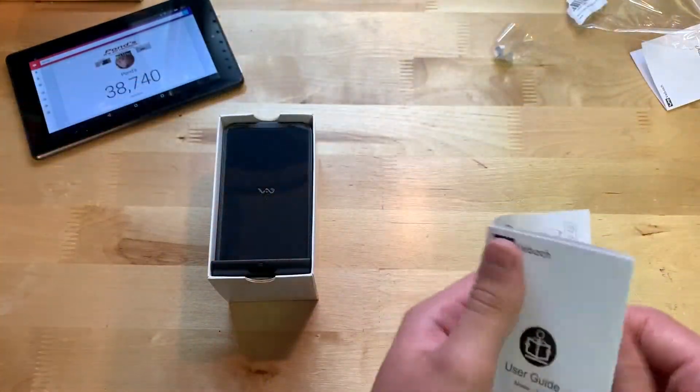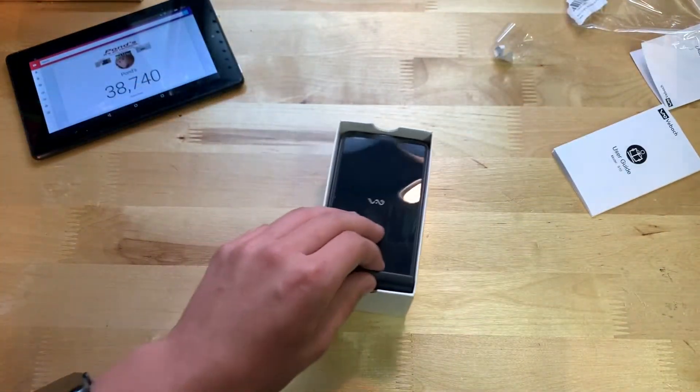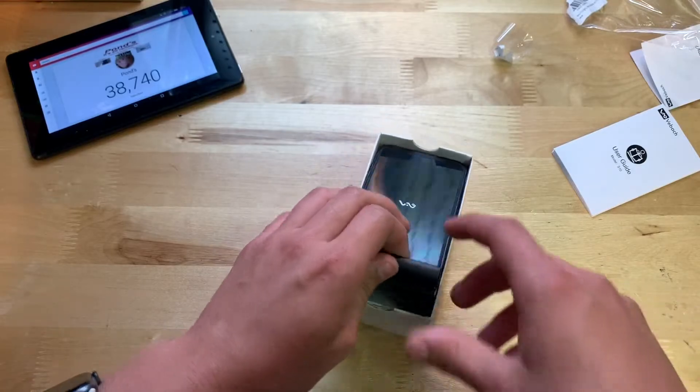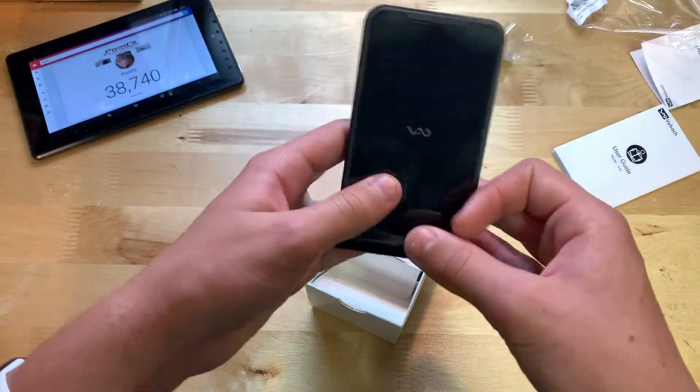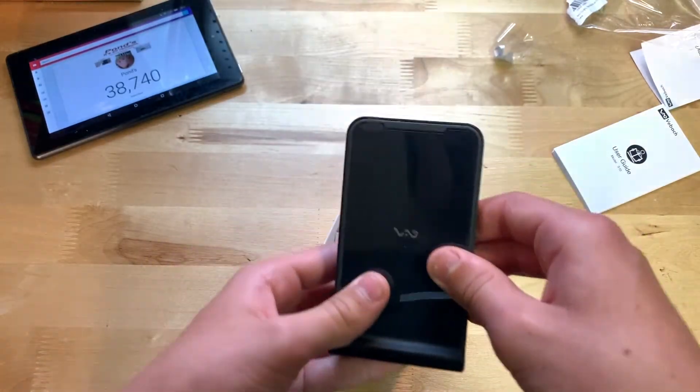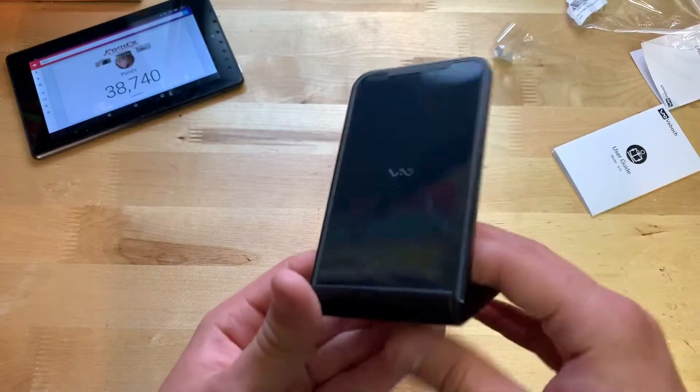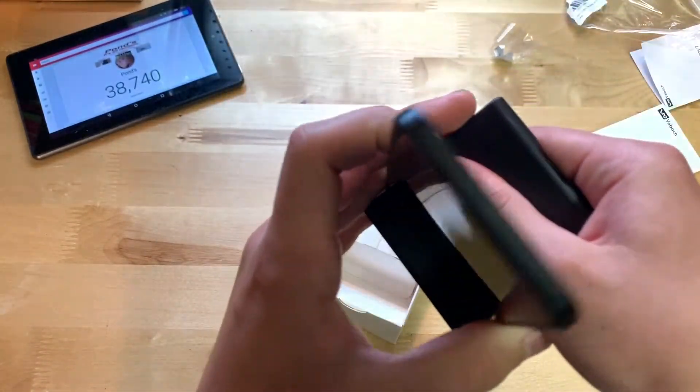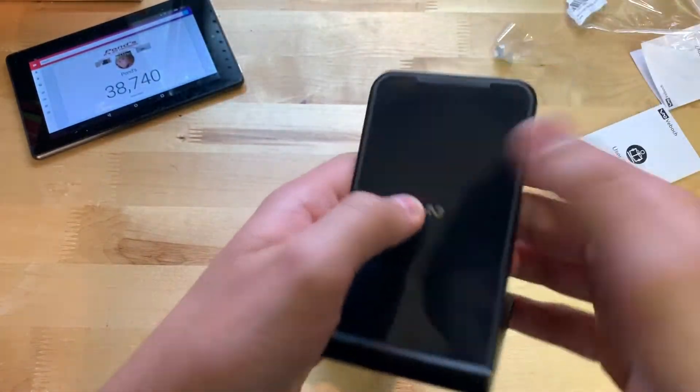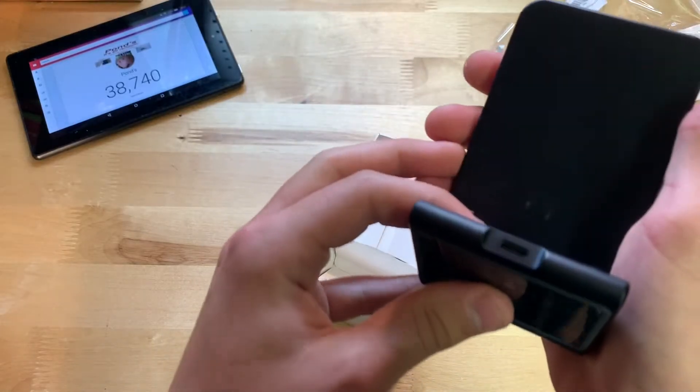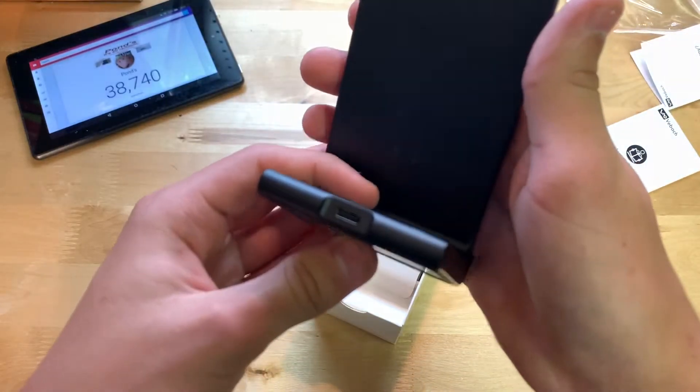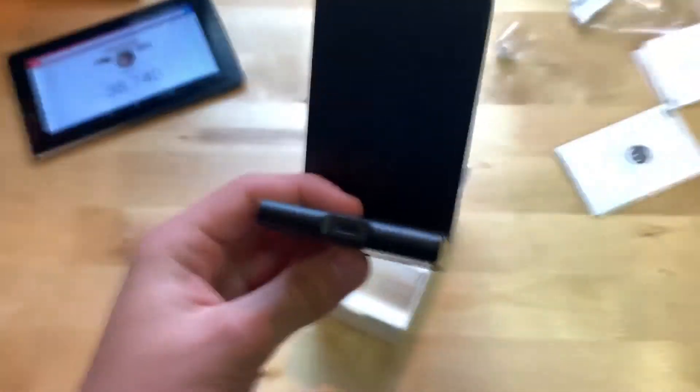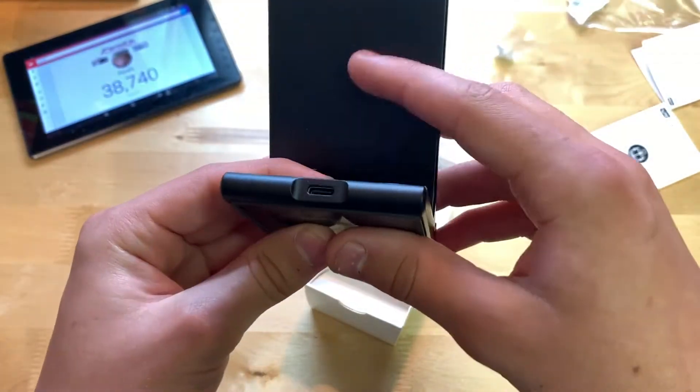And then here we have the actual charger. Yep, just like every other VBOC product, feels very good. This is metal right here, it's nice and cold too. Yeah, very nice. Again, just like every other VBOC product, I've been very impressed.